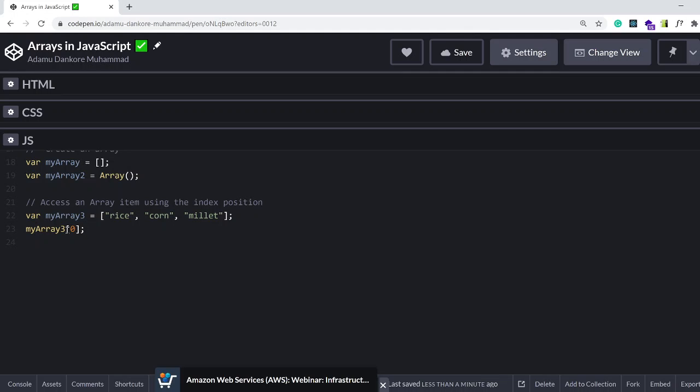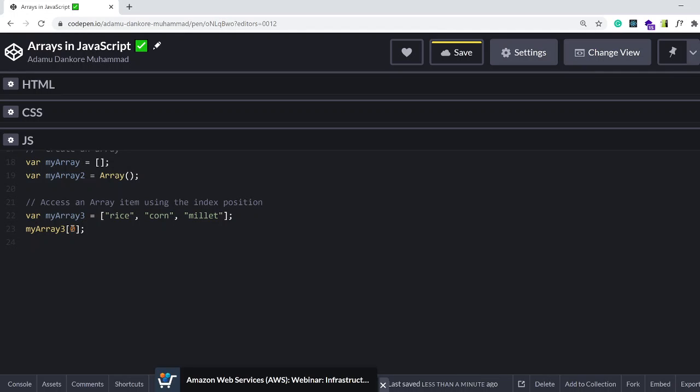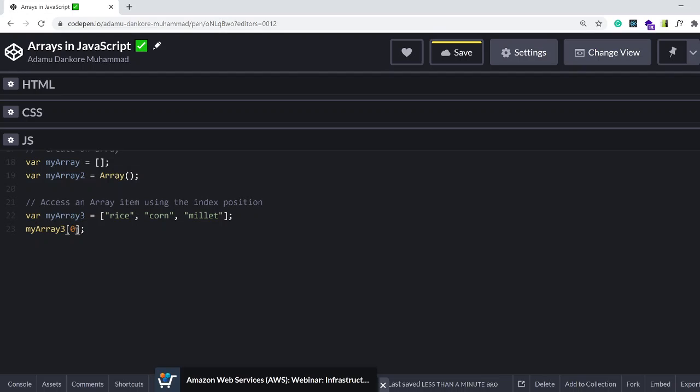What is new is this square notation with a zero inside of it. The square notation after an array tells you that you want to access an array. For example, let's say I have a variable that I haven't declared yet, let's say farmers.